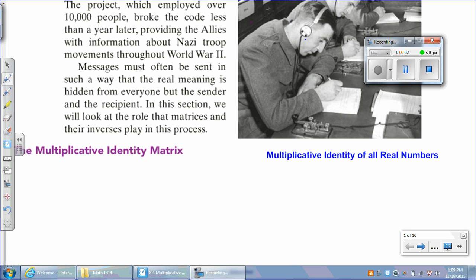This video will cover section 8.4, Multiplicative Inverses and Matrices and Matrix Equations. We already reviewed the introduction paragraph of the lesson, so you may read that on your own.